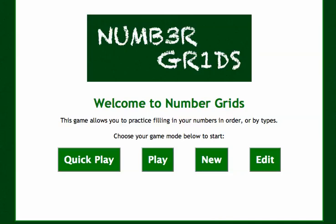It reinforces a wide range of counting skills like skip counting, filling in number grids, and a lot more. It's totally customizable.